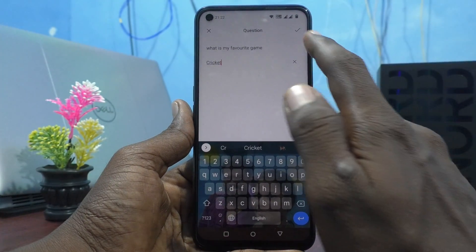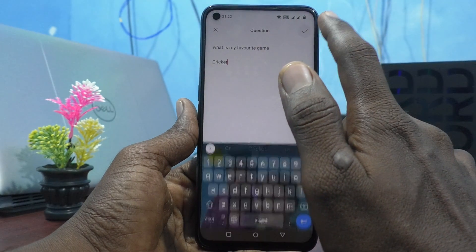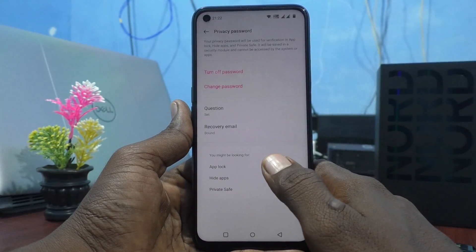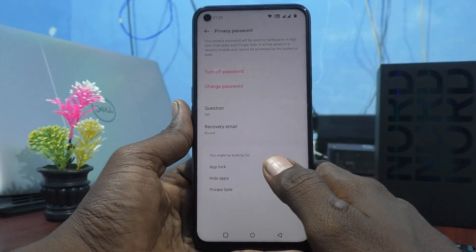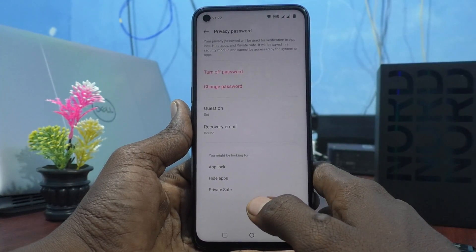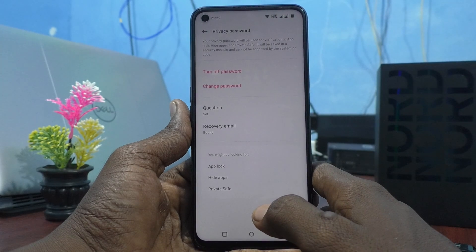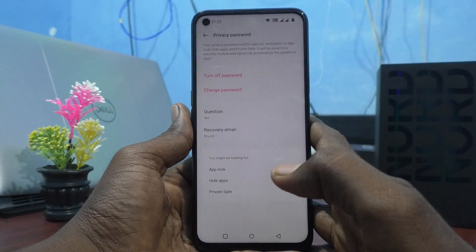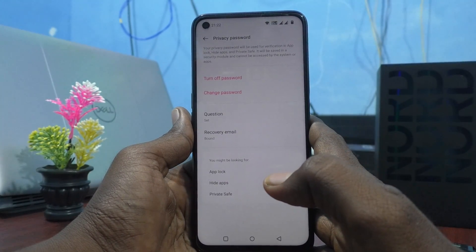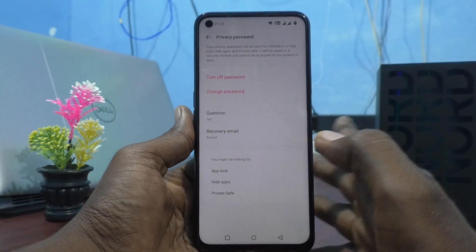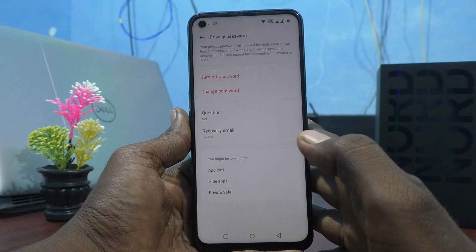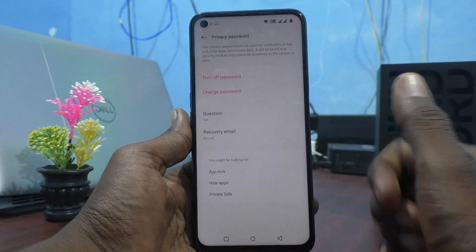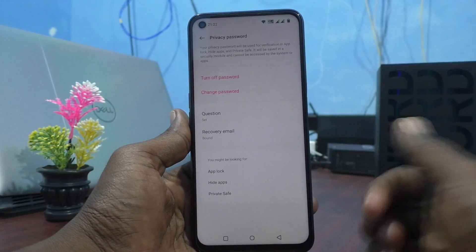So you will not forget — click on the tick mark and yes, it's set. In this way you can easily change the security question for the privacy password on the OnePlus Nord CE 2 Lite 5G smartphone. That's all friends, thanks for watching, bye.